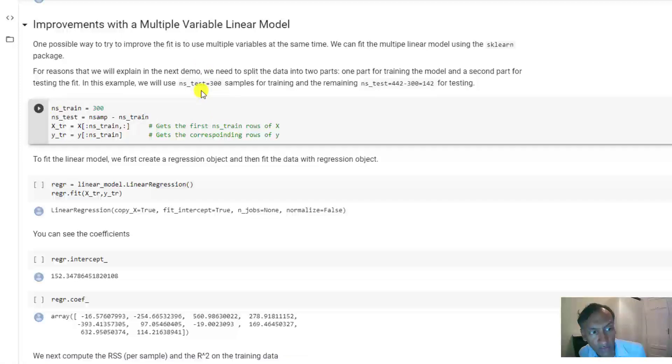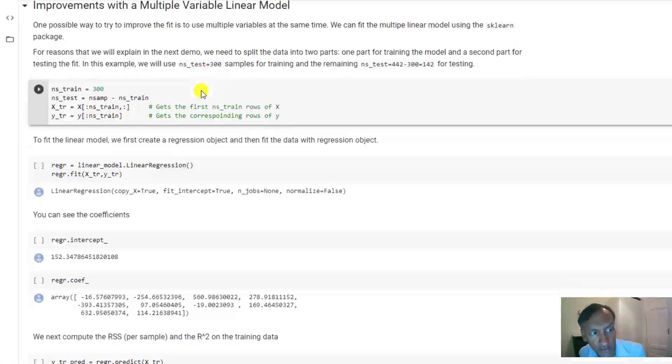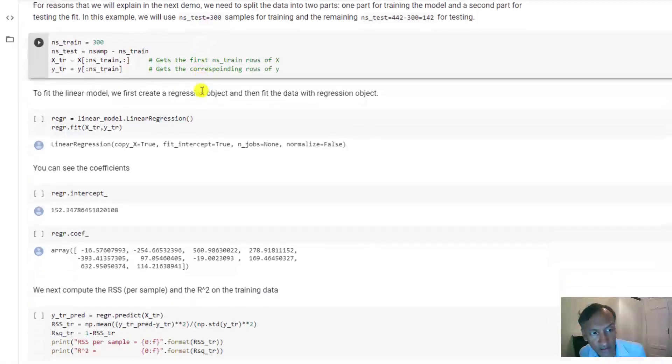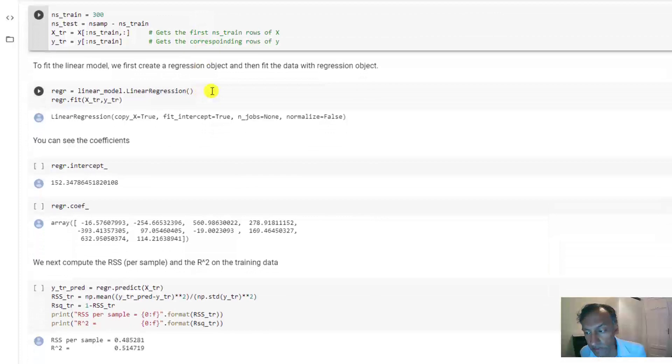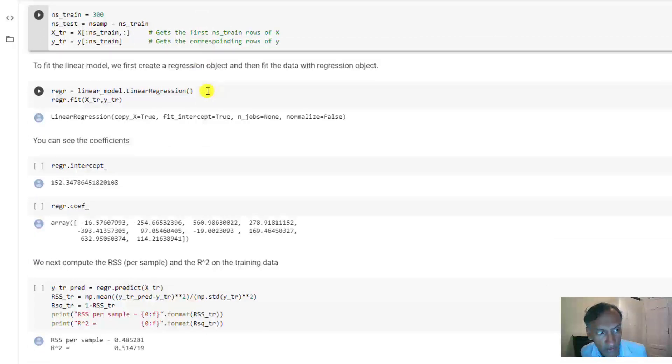Now, after you have the training data, it's super easy in sklearn to fit the model.